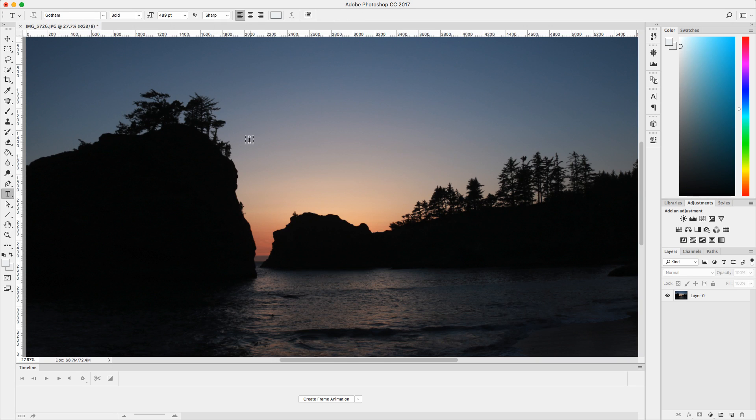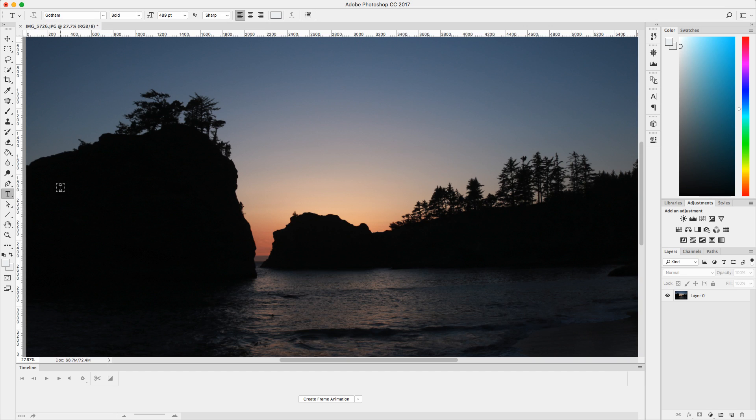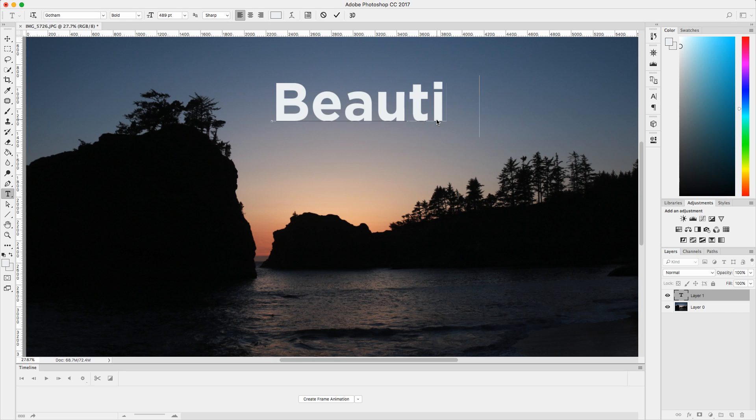I'm going to click T for my type tool. If you guys don't know, for the shortcut key it's T and it's right here on your toolbar. And I'm just going to click here and I'm going to type in beautiful because this is a beautiful image. I wish I was actually at the beach right now, but I'm not here.